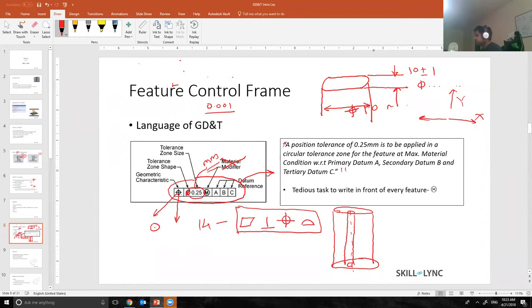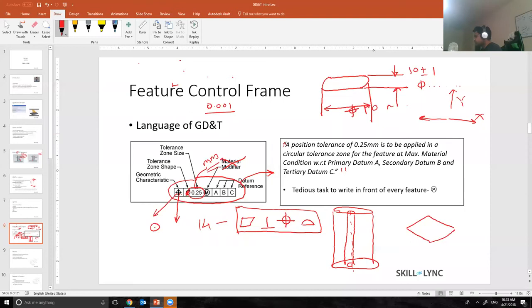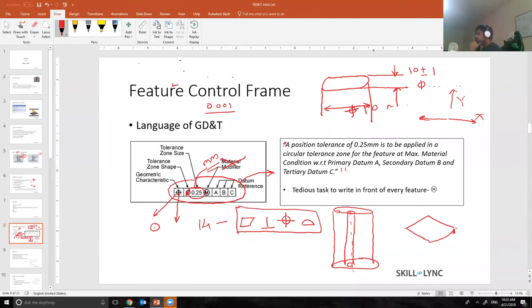So a diamond pin is nothing but a gauge pin. What it does is that to simulate a datum feature simulator for this slot over here, I will create a diamond pin. The diamond pin will look something like this.